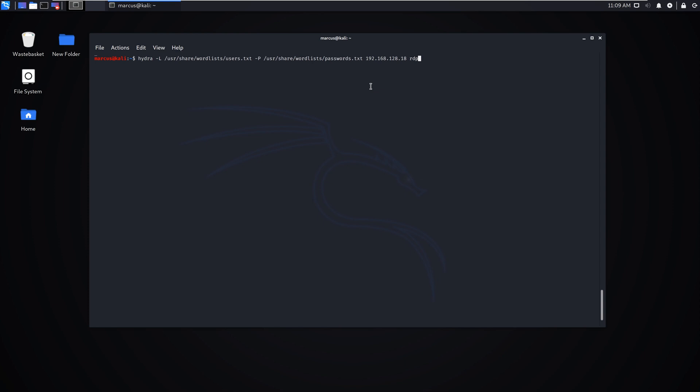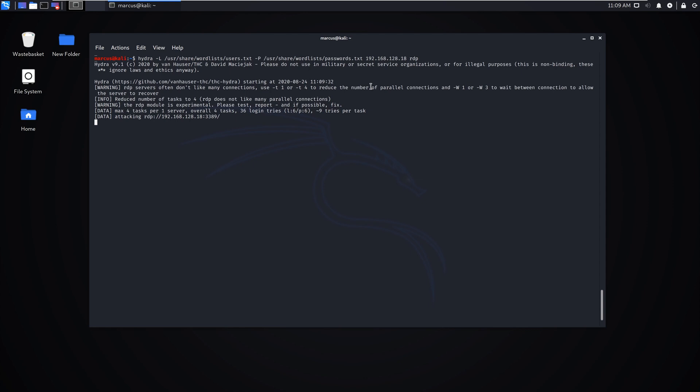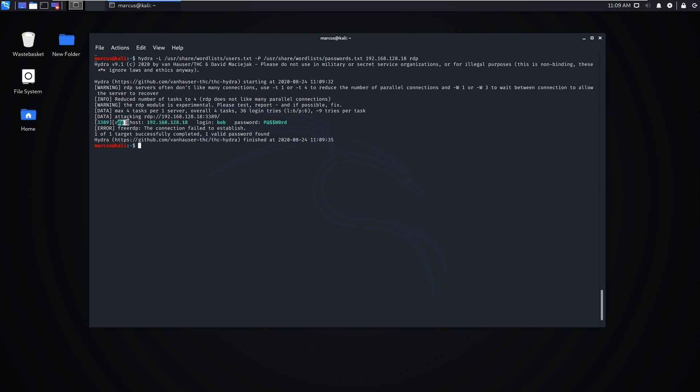Just because this is internal in the lab, you could use this exactly the same externally. I could put an external IP address or DNS name and the same thing would happen if I knew there was RDP exposed. As you can see, it started attacking the server and it's just found a connection straight away. The host is the machine we had, it's using RDP, it's found the login name bob and the extremely insecure password password.